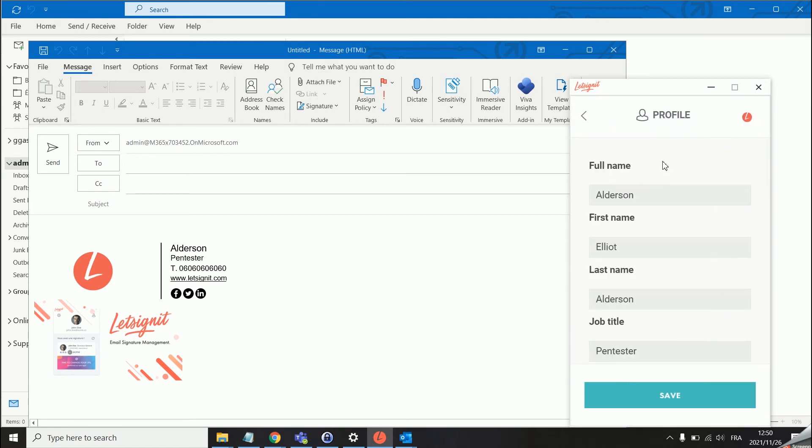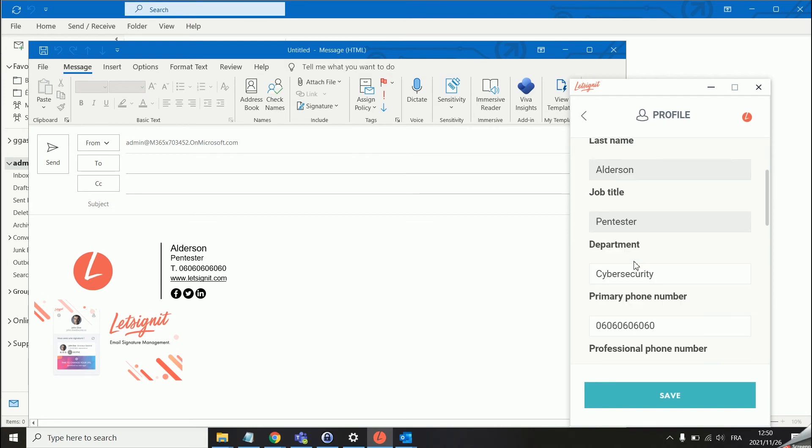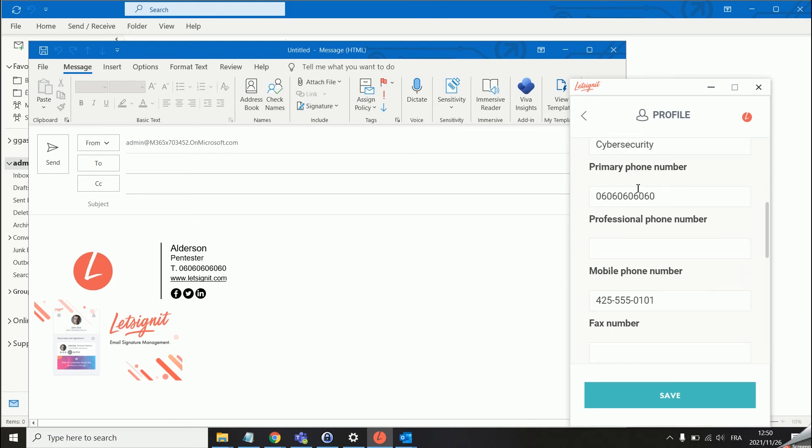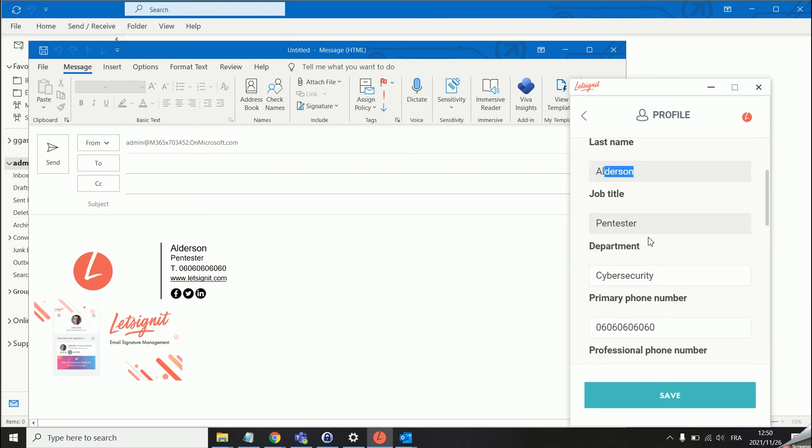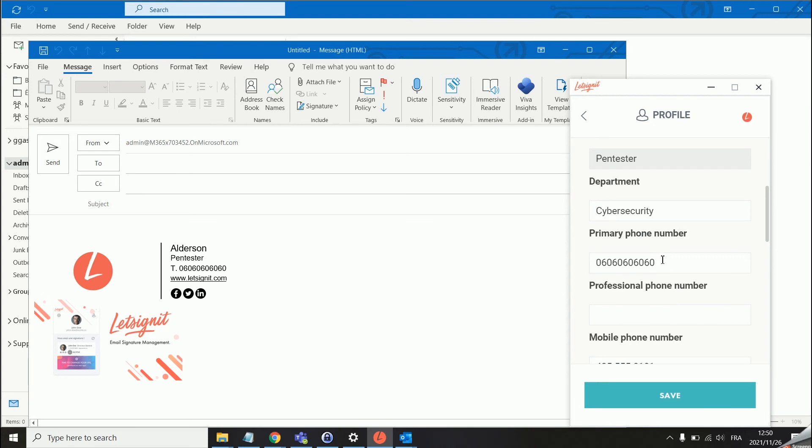We also have this profile area which basically allows users to modify some of the attributes that are in their signature. As you can see when I hover over the full name, first name, last name and job title I cannot modify anything. But for all of these other attributes I can. This can basically be chosen by the admin of the platform.